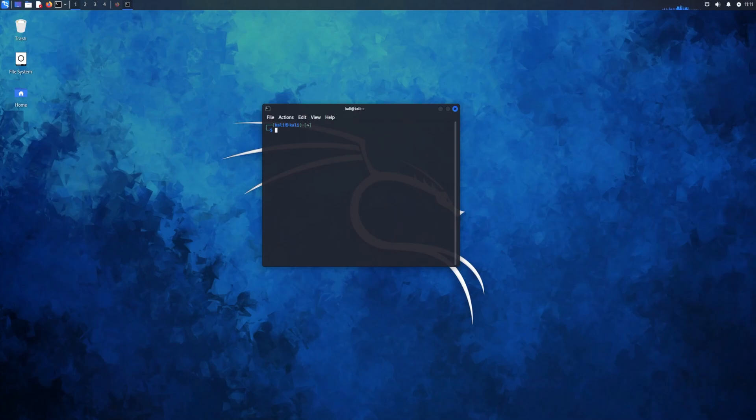Hello again, today I would like to show you how to be anonymous using Kali Linux to make sure you don't get in trouble while you do some interesting stuff.